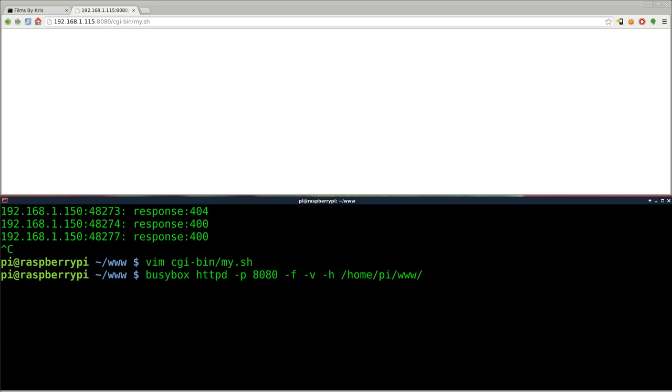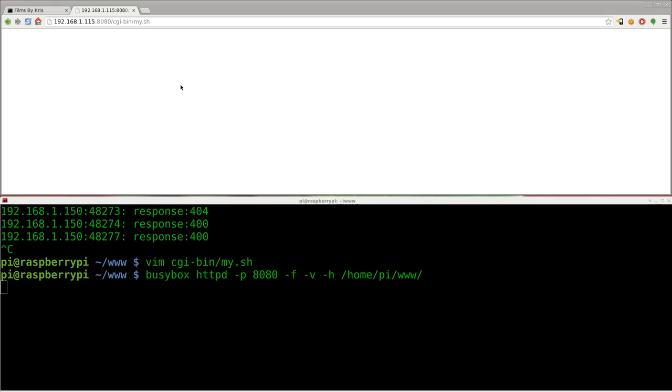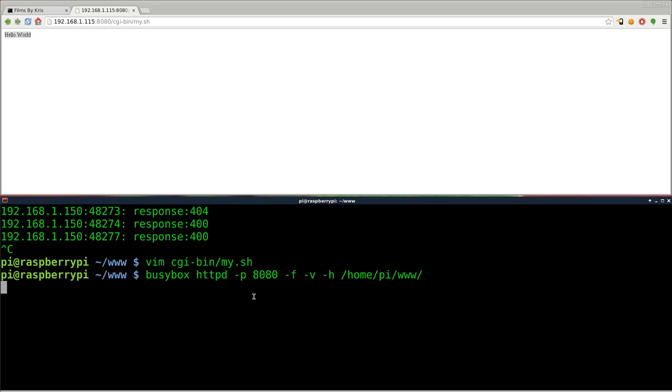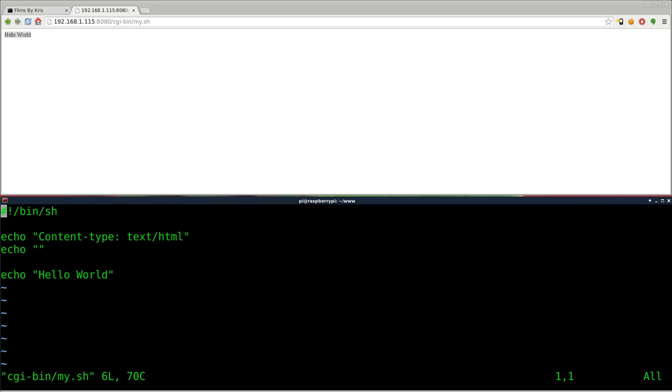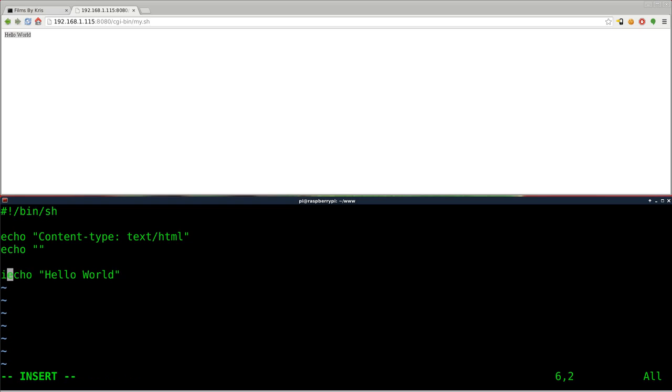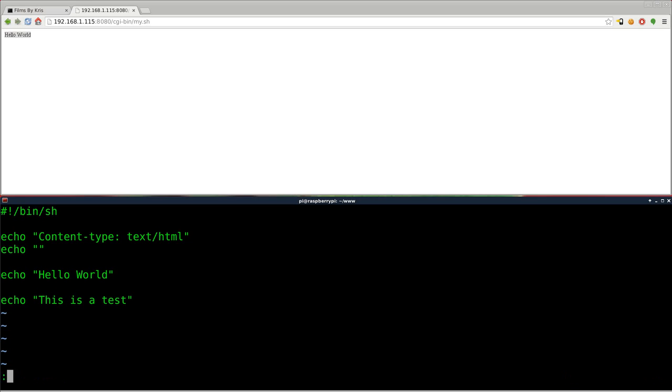So we will save that, run our web server again, start up our web server. And I'll come up here and hit F5. And there we go. We have Hello World. So it's working. Great. So control C to kill our server. And I'll Vim back into our script. And I'll add another line. I'll say echo. This is a test.